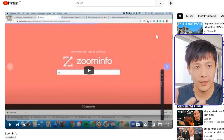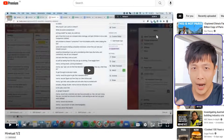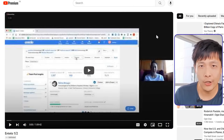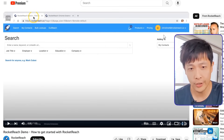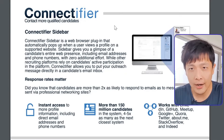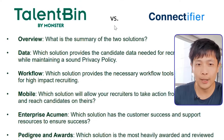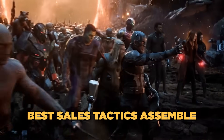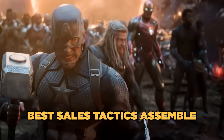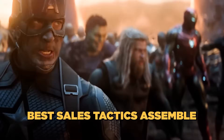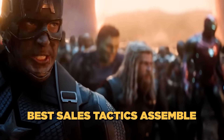I'd learn about the sales process by booking sales calls with all of my competitors using a different email. For example, I've recorded sales calls with ZoomInfo, HireEasy, Apollo, Entello, and RocketReach. I'd also collect sales collateral from Connectifier, Entello, and TalentBin. So we'd take the best parts of all this and then create our own sales process from this.